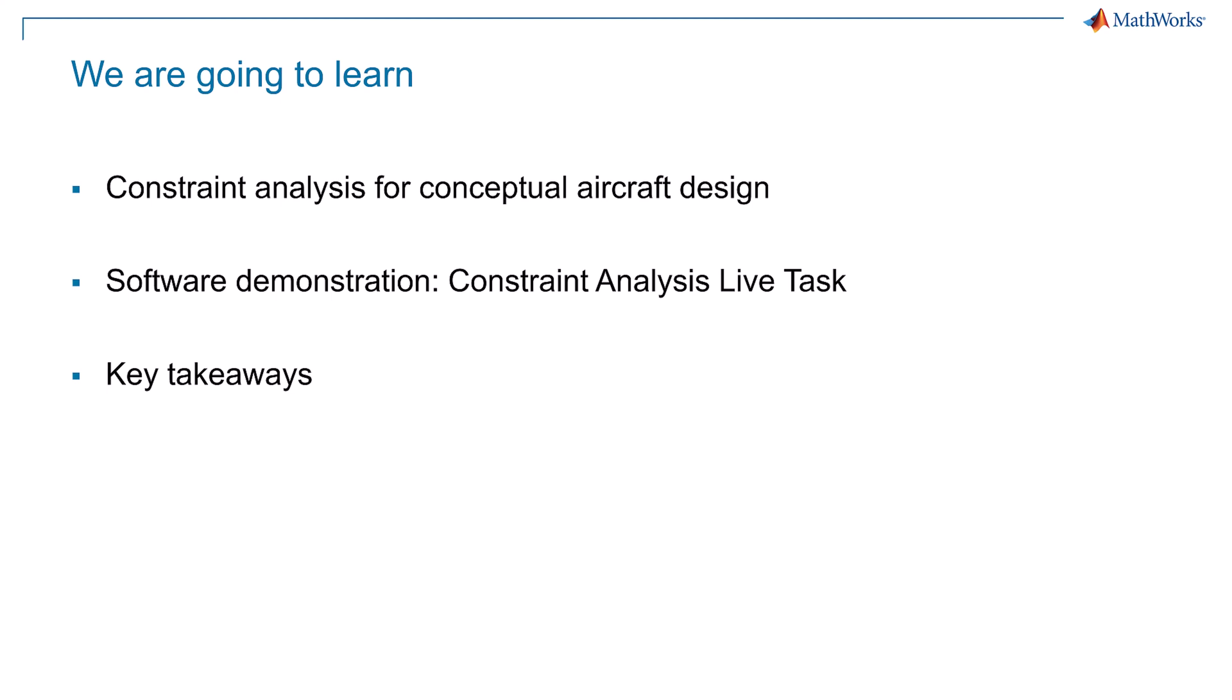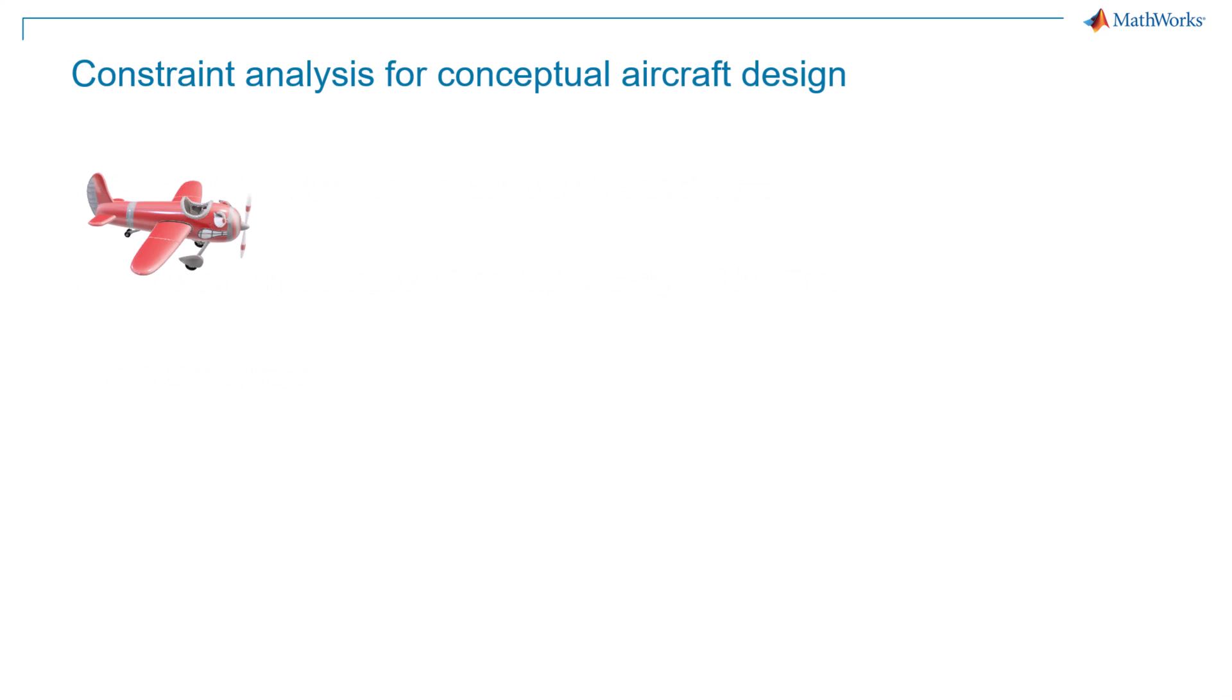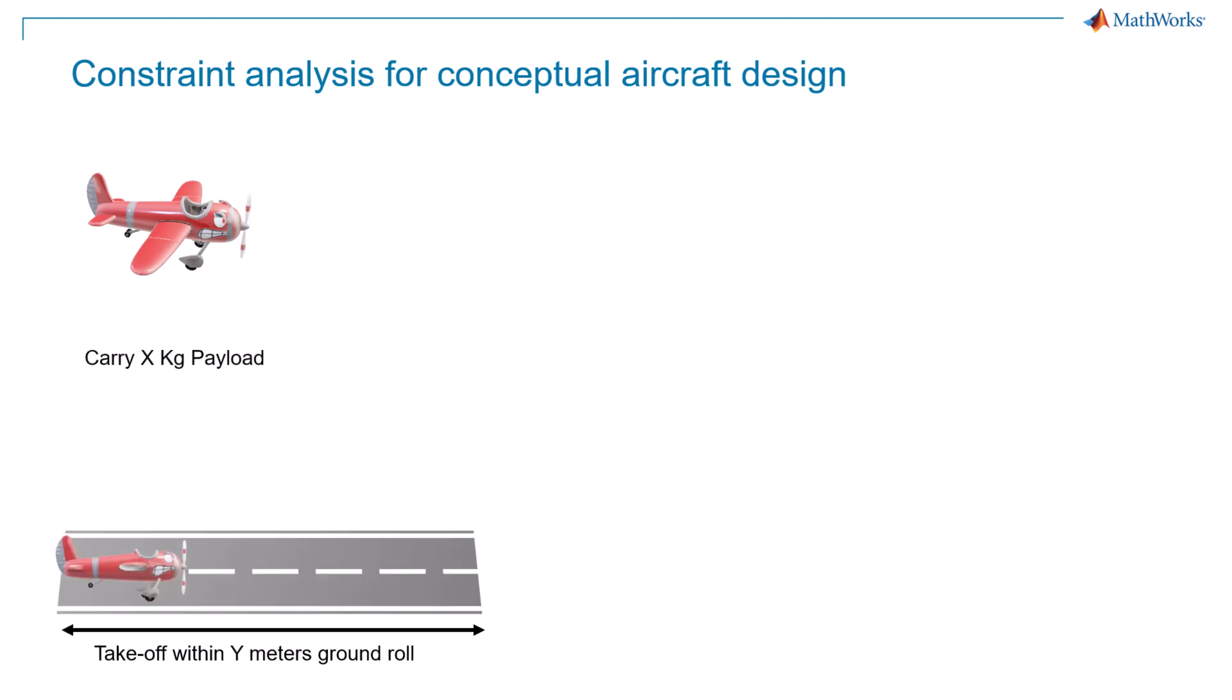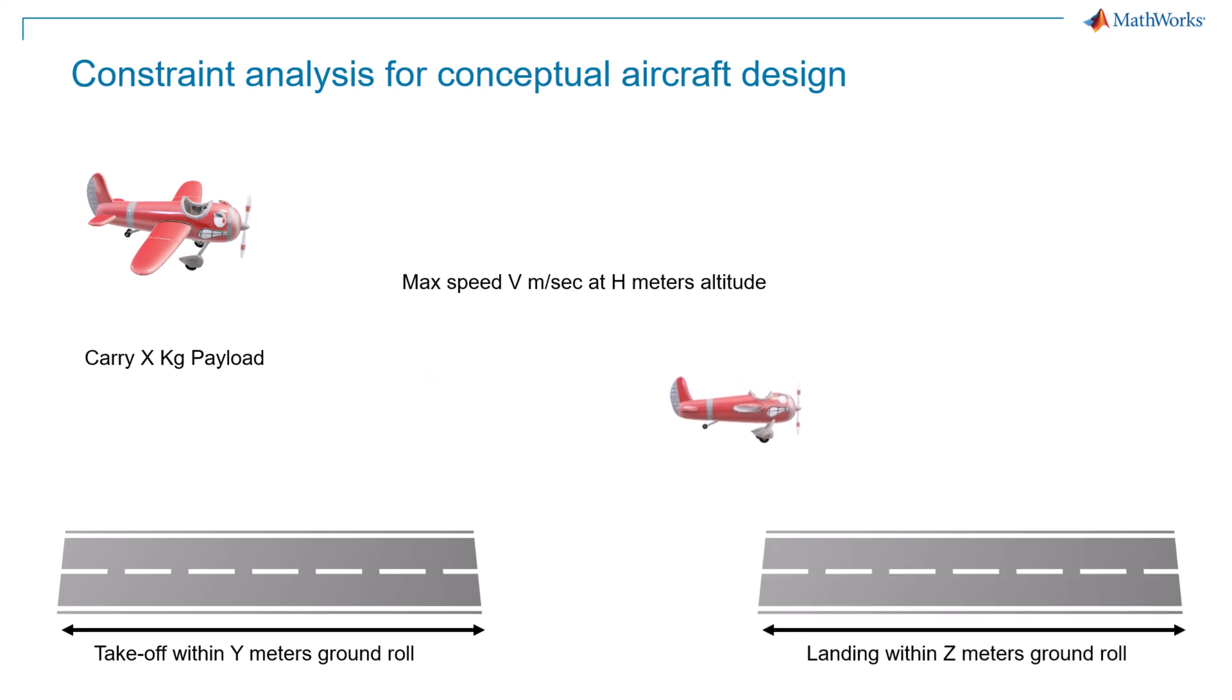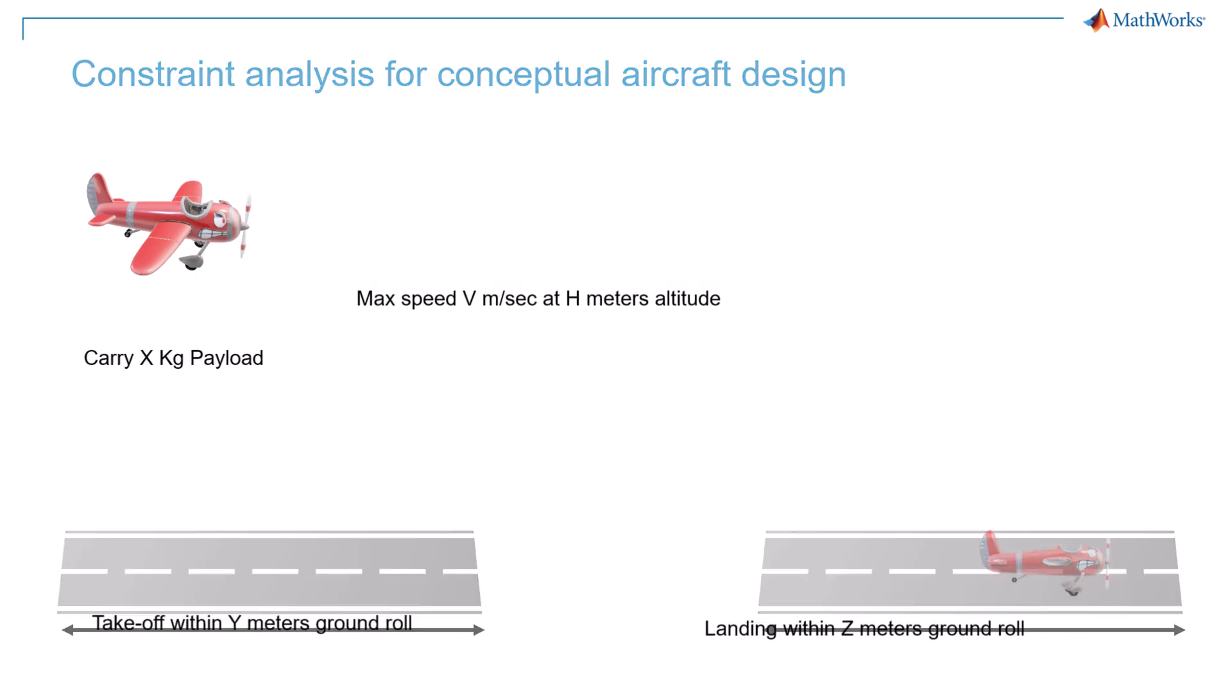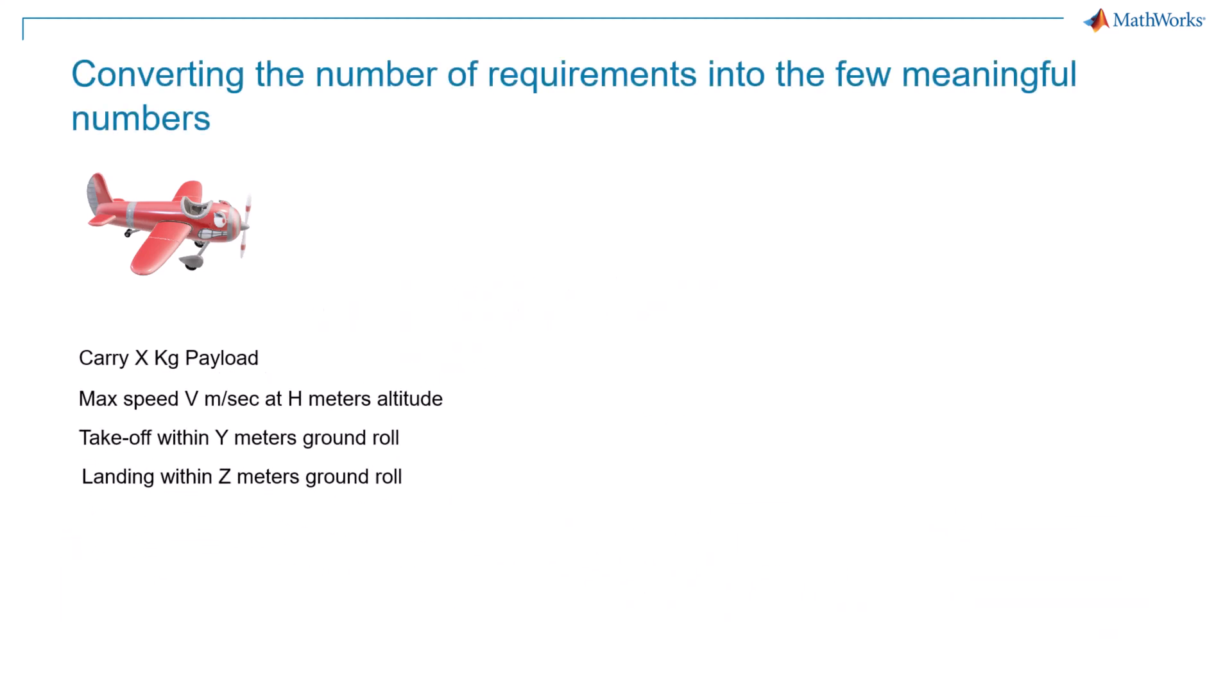Let's start our video by understanding how Constraint Analysis helps us with aircraft design. The conceptual aircraft design phase starts with converting multiple design requirements into minimal meaningful ratios. For example, you want to design an aircraft that can carry a weight of x kilograms, take off within y meters, fly at the maximum cruise speed of v meters per second at the altitude of h meters, and finally land within z meter ground roll.